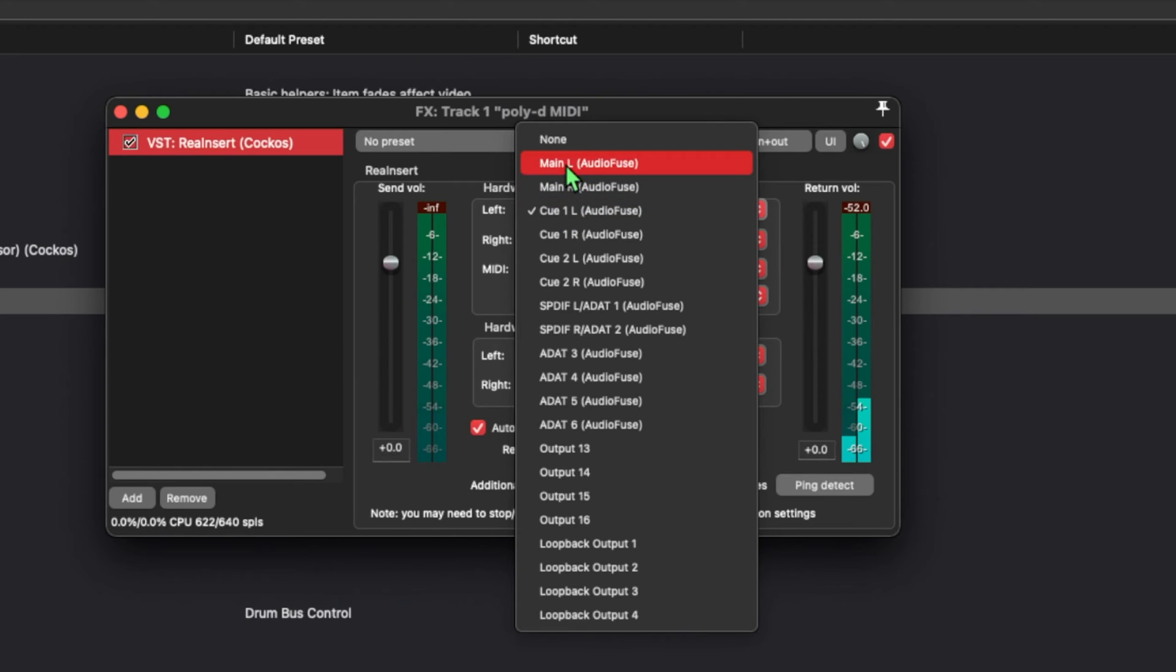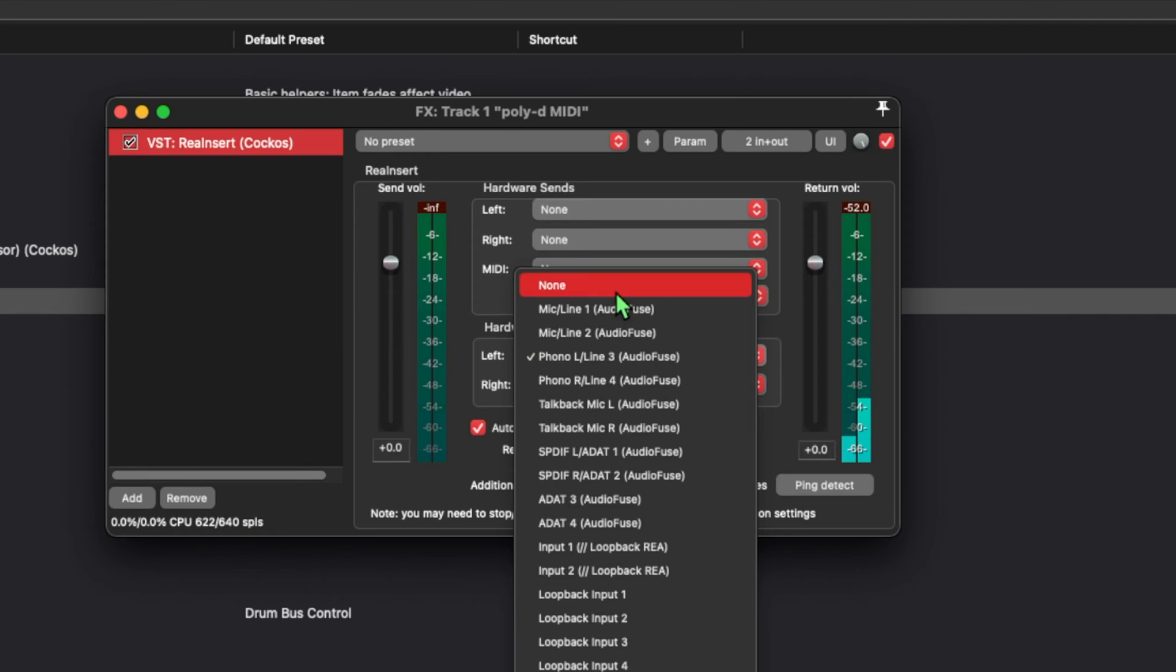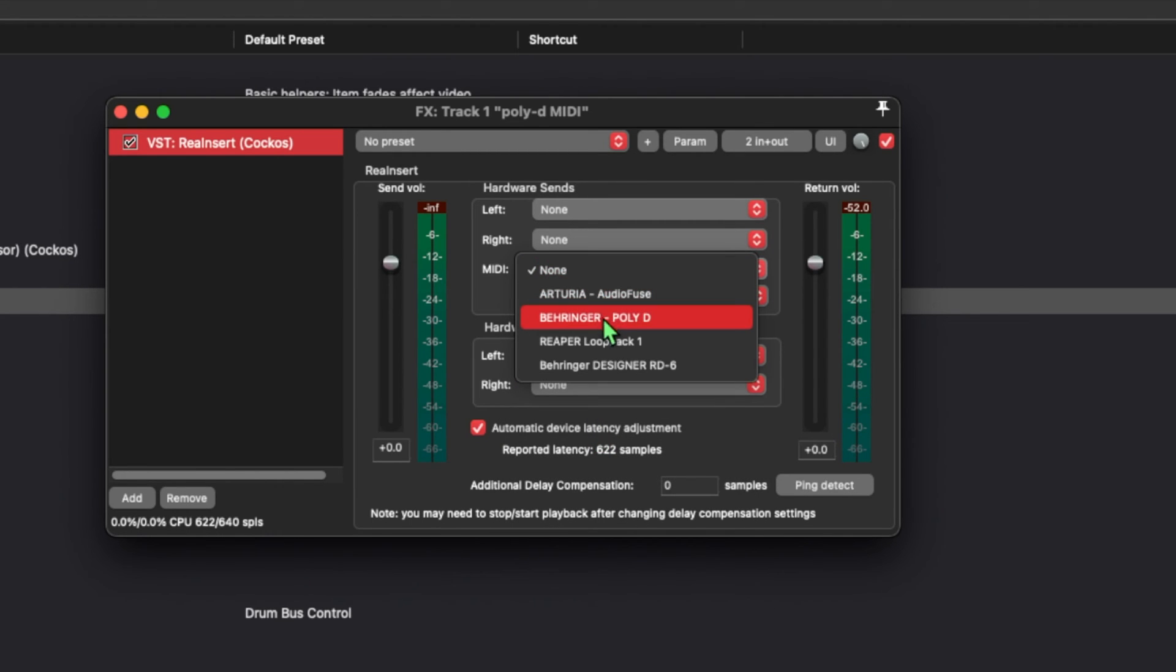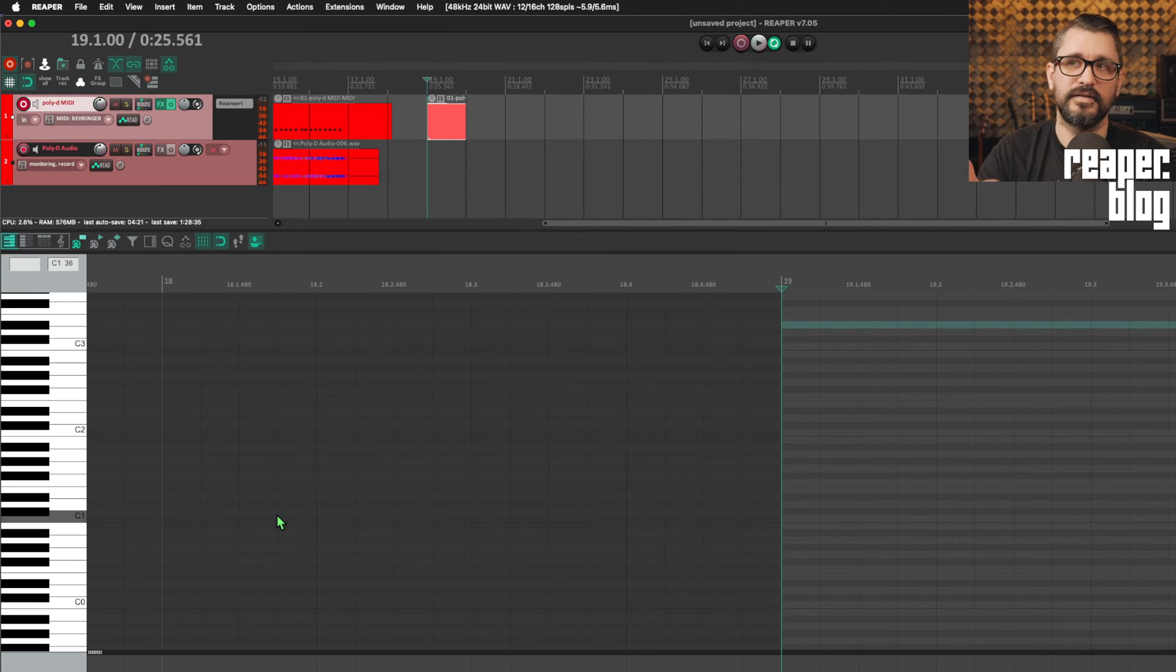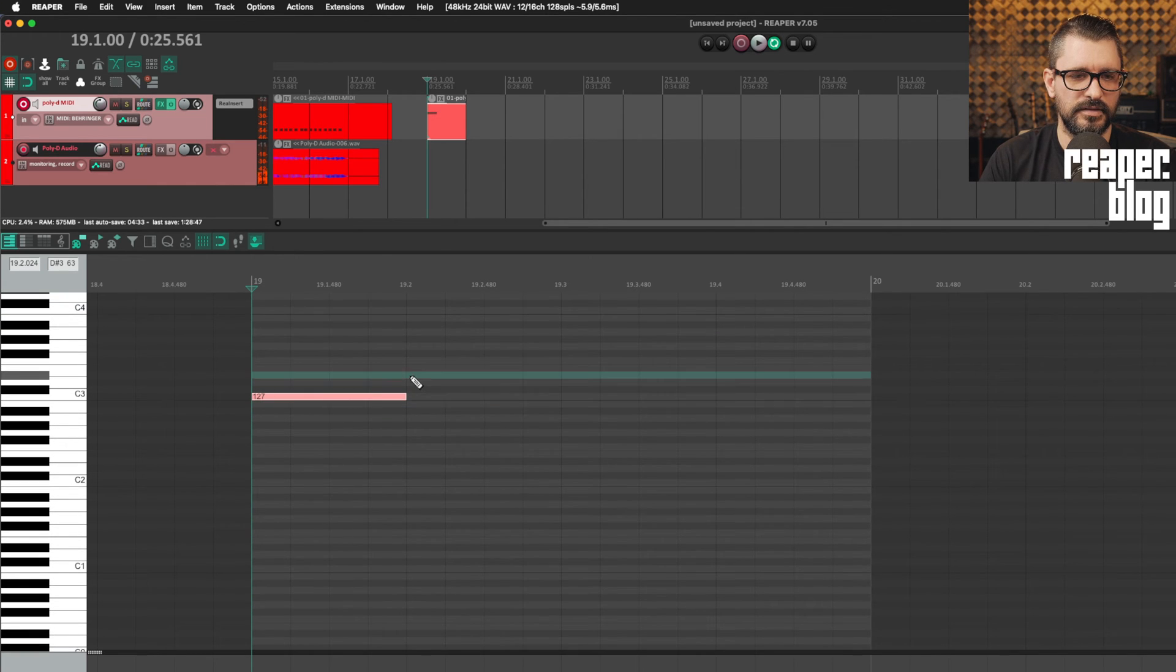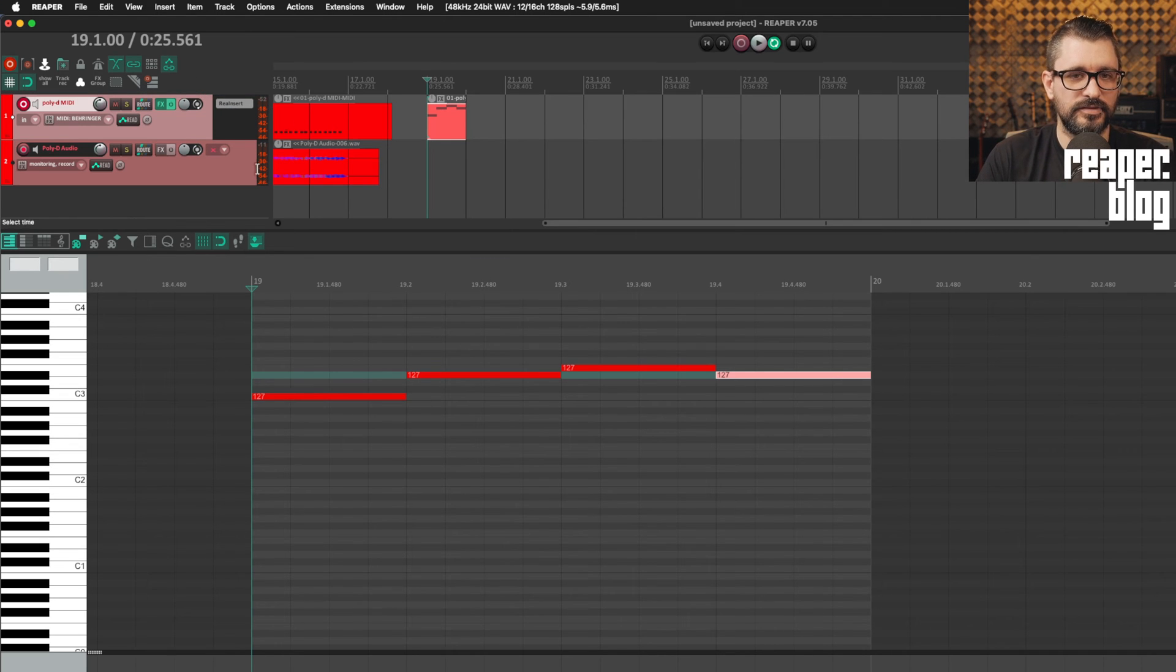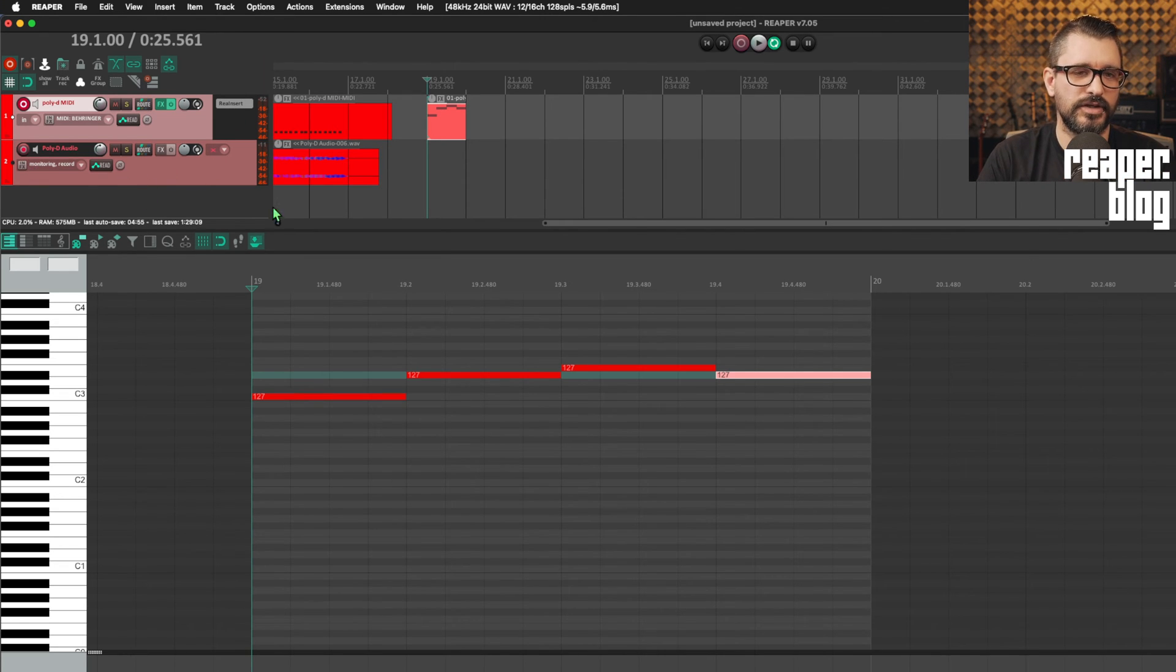We're going to set it up so that there's no audio coming through this track, through track one. But we will send MIDI out to the Behringer Poly D. Let's say in this next section, I just want to program something in. Let's say a C and then a D sharp, an E. Yeah, back to D sharp. So because this plugin is active, I can add notes.